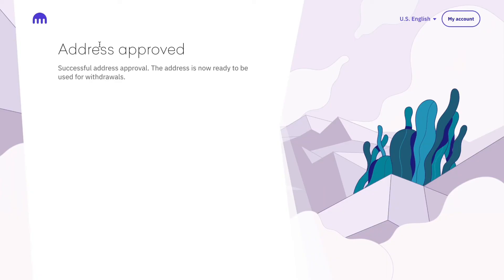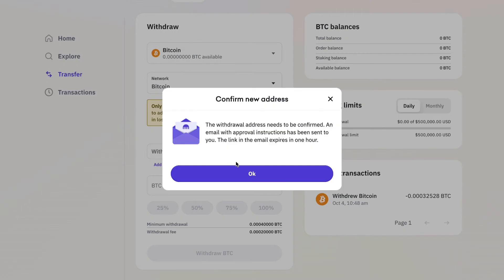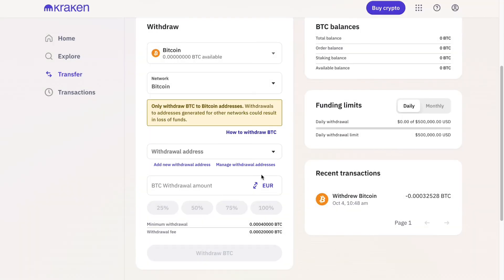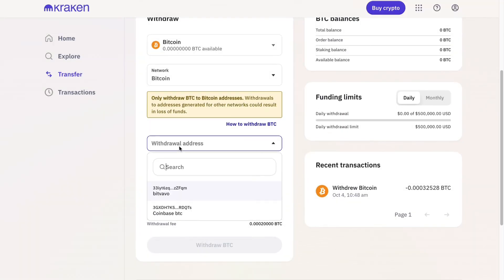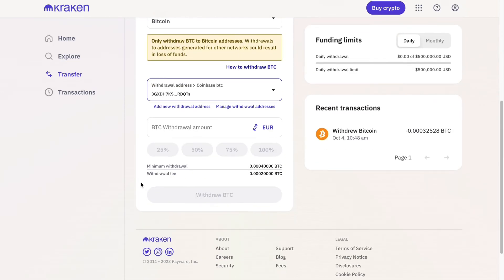Click on 'Confirm address.' Now the address is approved and you can go back and click OK. Now you can choose this withdrawal address right here.